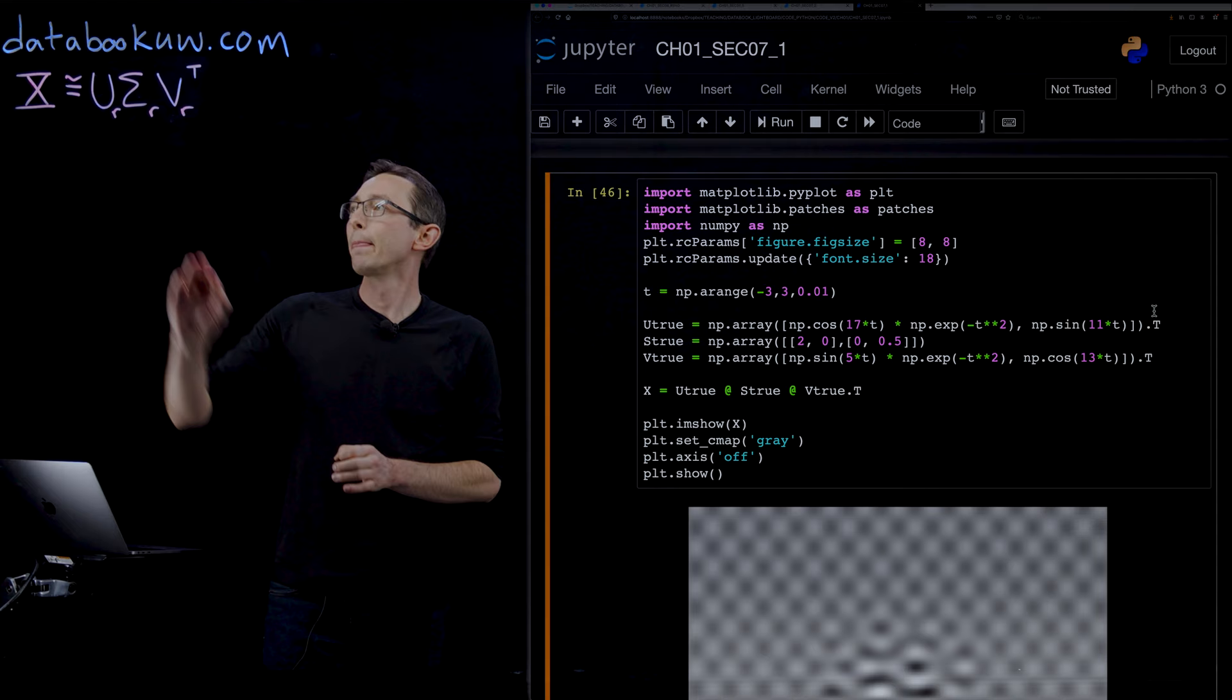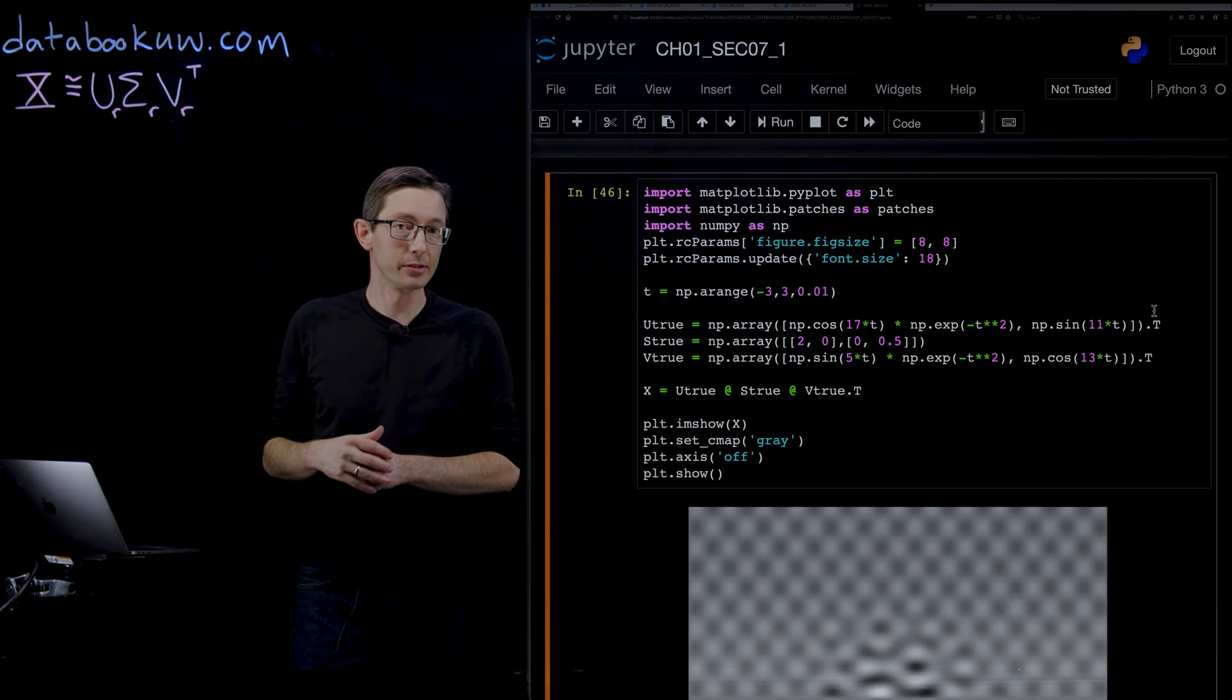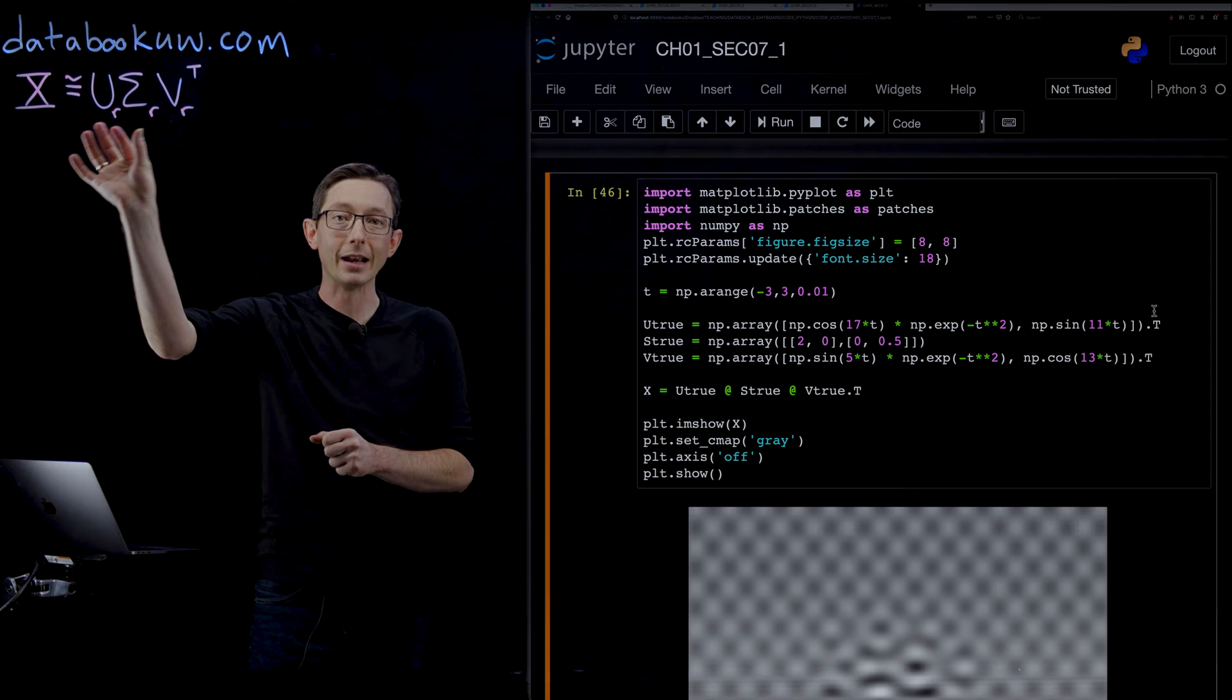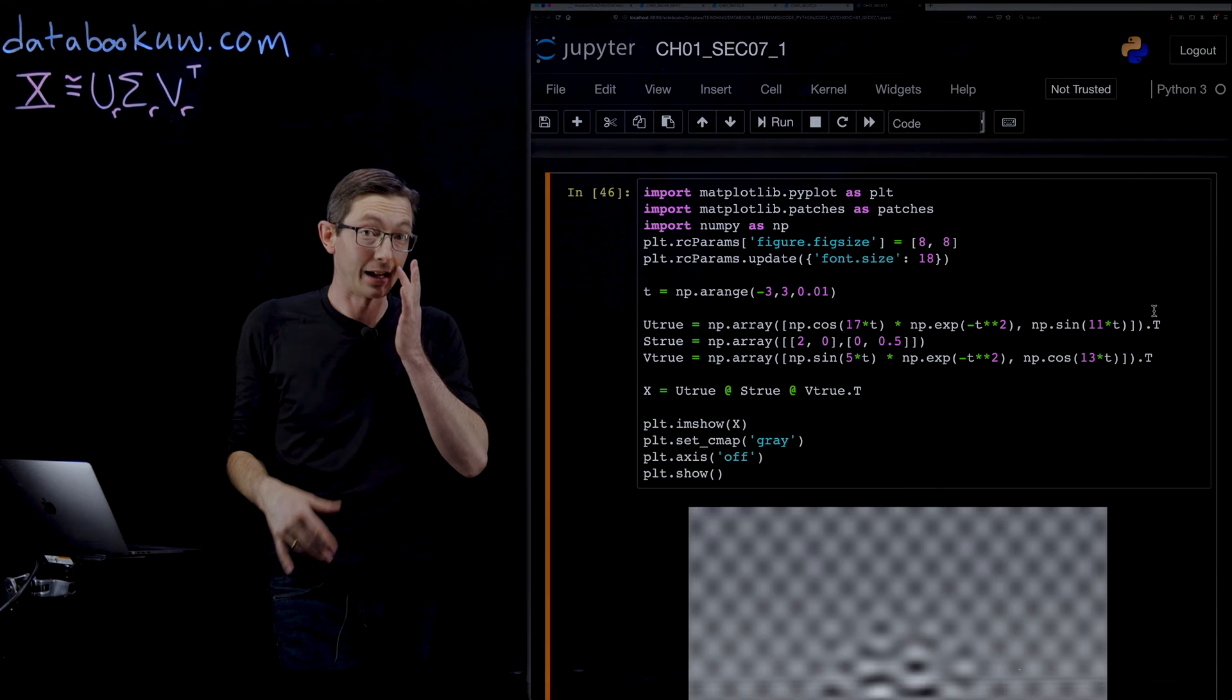Welcome back. We're talking about the singular value decomposition of a matrix X into the product of three matrices U times sigma times V transpose. Very often we're going to do a truncated SVD where we only keep a rank R approximation, where R is much smaller than the original dimensions of our data matrix X.